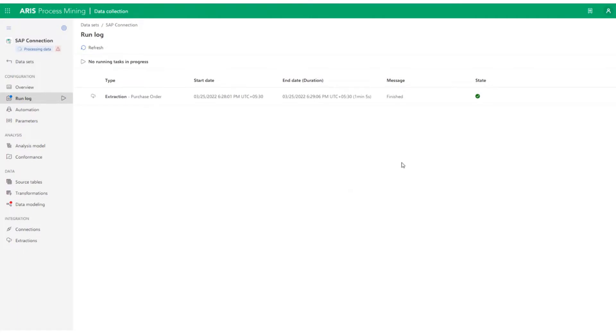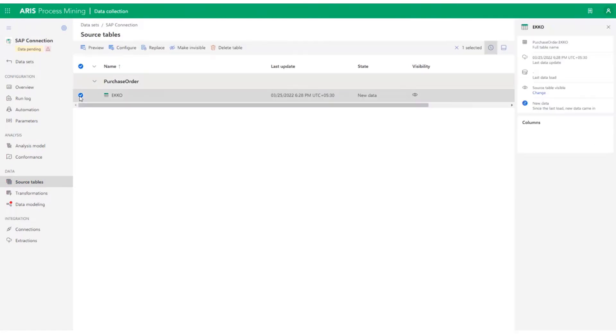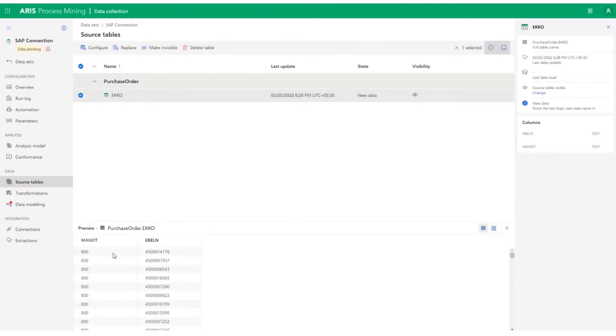Once the data extraction is complete, you can find the extracted data as part of Source Tables here in the left side column. Let's click on Source Tables to see that EKKO is already available here. When you select EKKO and click on Preview, you can see both columns, MANDT and EBELN, that you have extracted. The data is seen here.